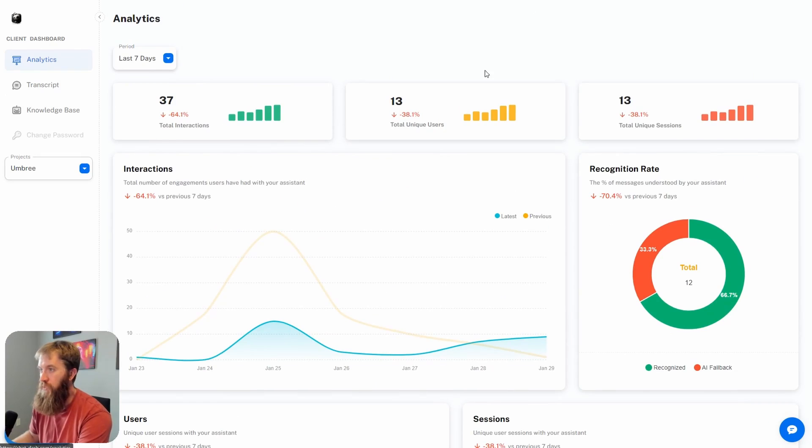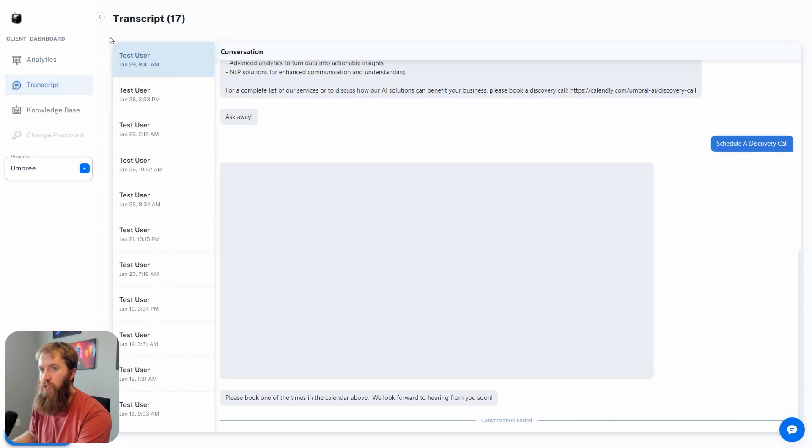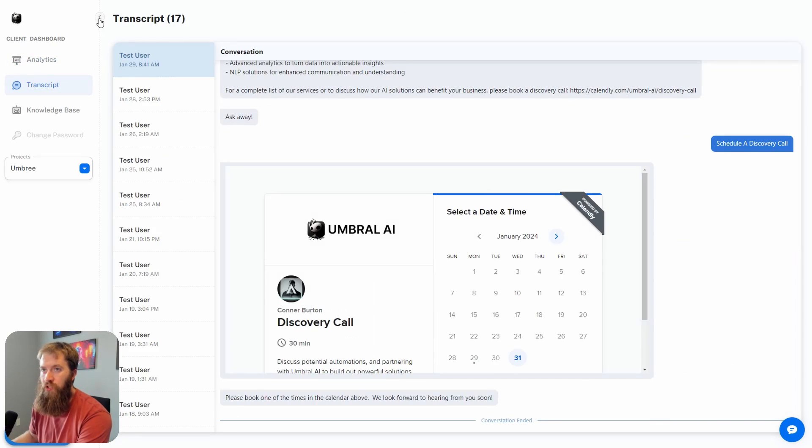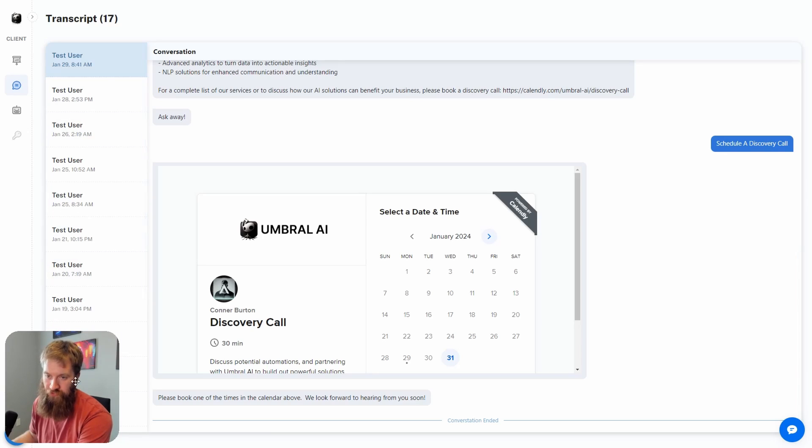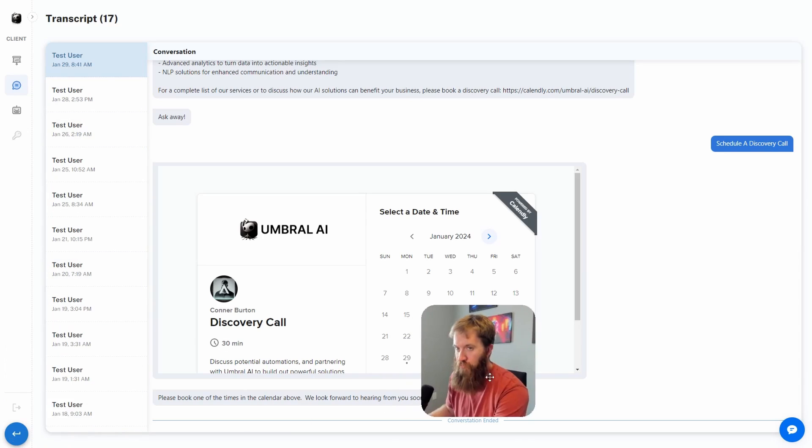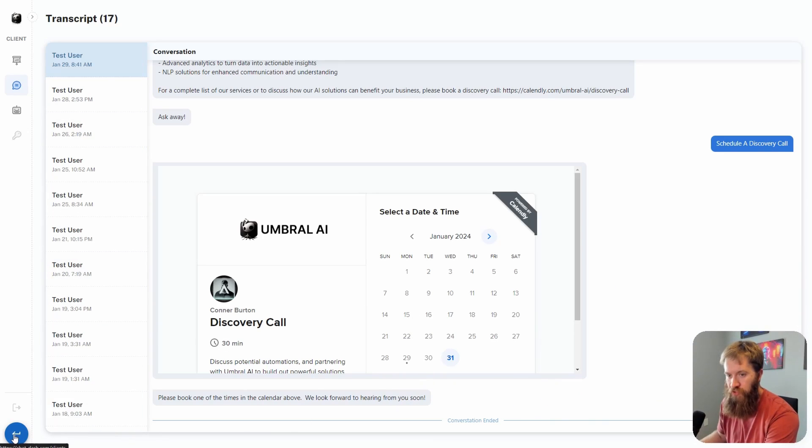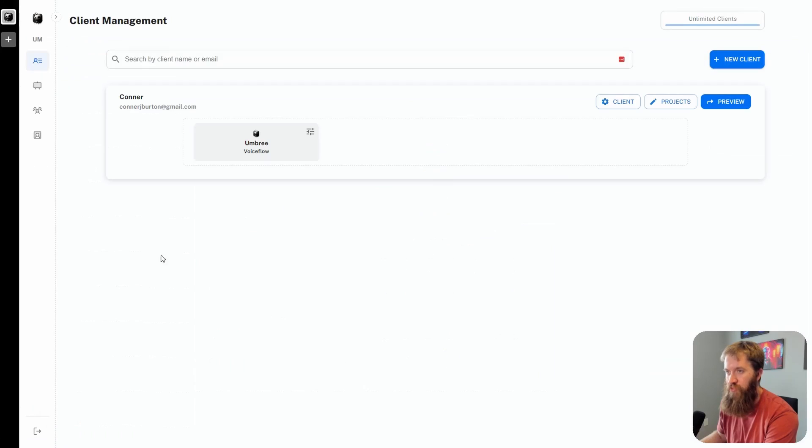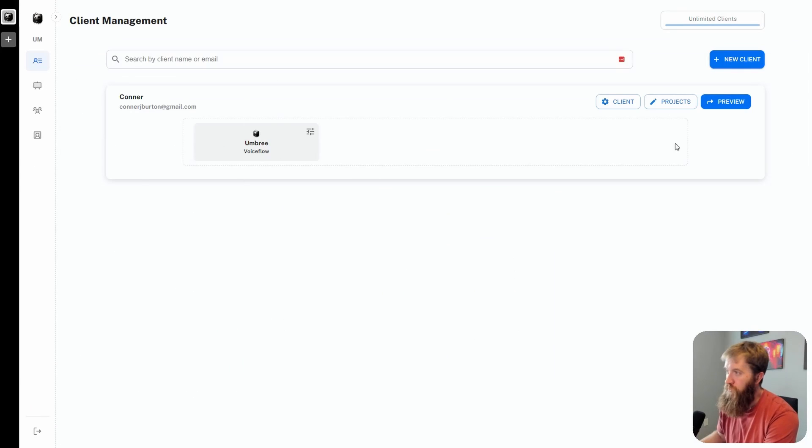This is what it would look like if I logged in from the client side. That's kind of a basic overview of what you would see from the client side when using ChatDash. I'm moving over here to show this exit preview, and now I'm back in my agency admin portion of this.